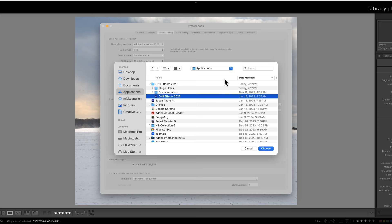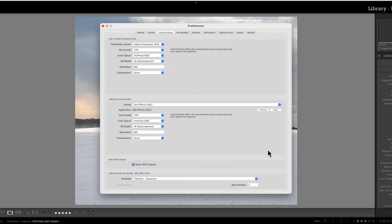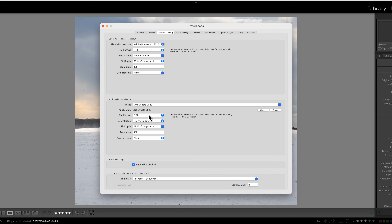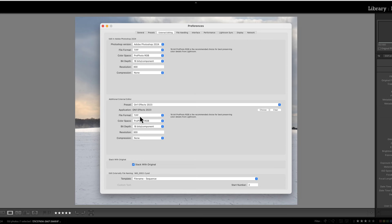All right, so once you find that application you're going to click Choose, right? And it's going to show you right here Application On1 Effects. These next five blocks tells Lightroom how it's going to bring in, or it tells On1 how Lightroom is going to export or bring in this picture that you're processing. So I usually choose TIFF as my file format when it goes into On1 Effects. It'll be a TIFF file, it'll be in the color space of ProPhoto.